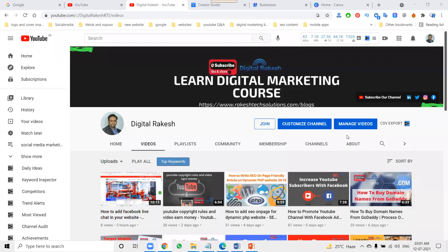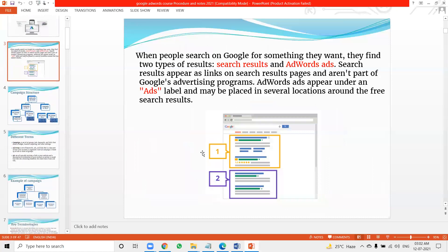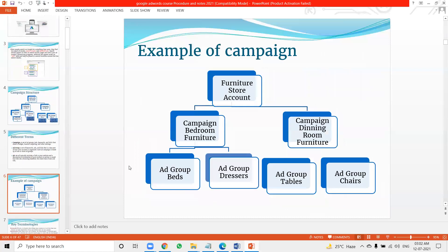Welcome to the channel. Today we discuss a very important topic: how to promote any business using Google AdWords. We'll look at how much help Google AdWords campaigns can provide, which campaign is better, and what the campaign structure looks like. The campaign structure includes a campaign name, ad group, and list of keywords, with ads dependent on search and display.